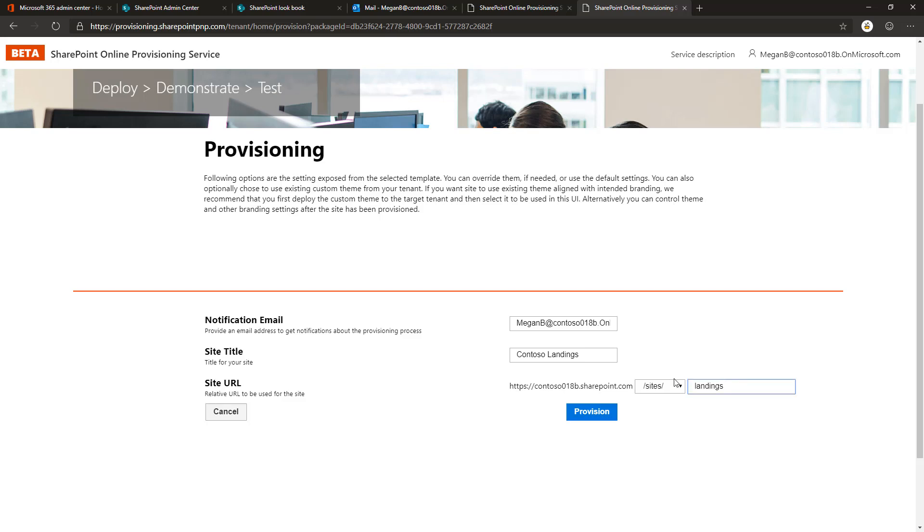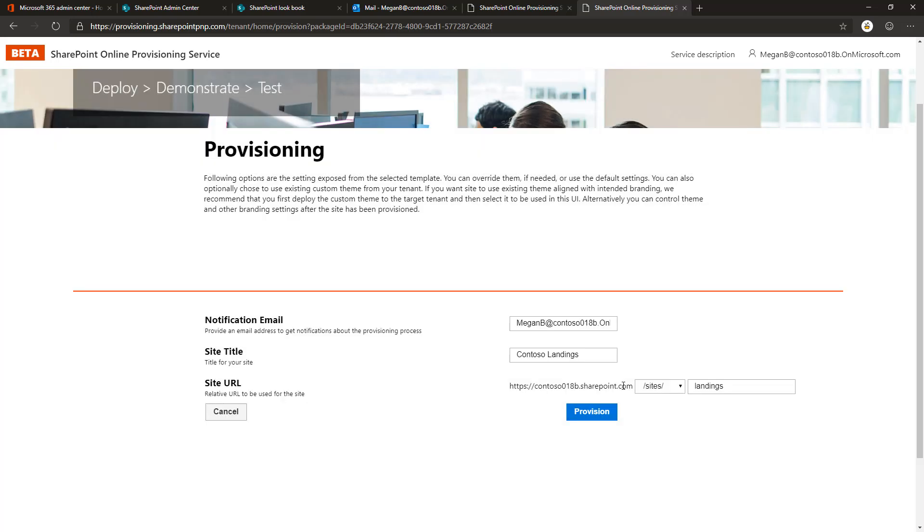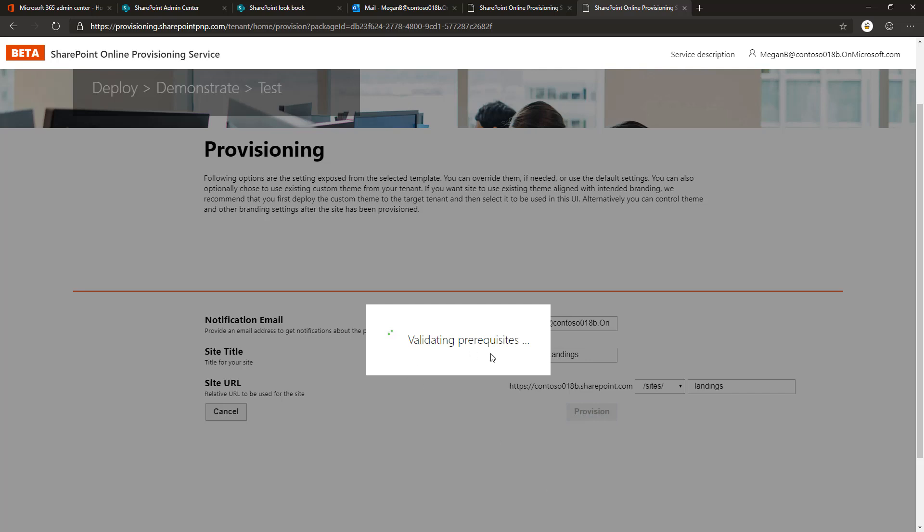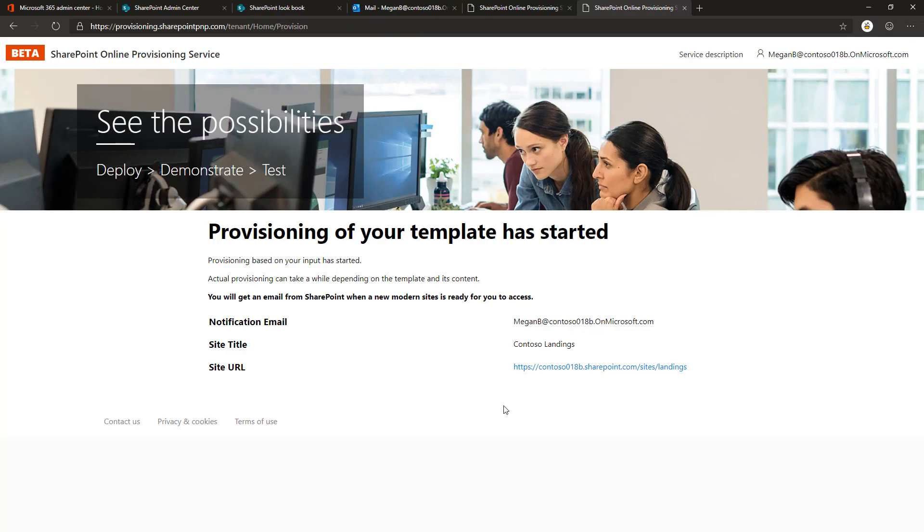When you have decided your URL and you're ready to get this provisioned, you can simply click the provision button which validates the prerequisites. This checks against the template requirements to see if your tenant is ready to be used for this template. Certain templates require that there's an app catalog available, and that is pre-validated against your tenant before provisioning actually starts. In this case, we're using a relatively simple template, so it's just selecting the template and clicking confirm. This will take roughly three to five minutes, and you will get an email to the provided email address when the provisioning is completed.